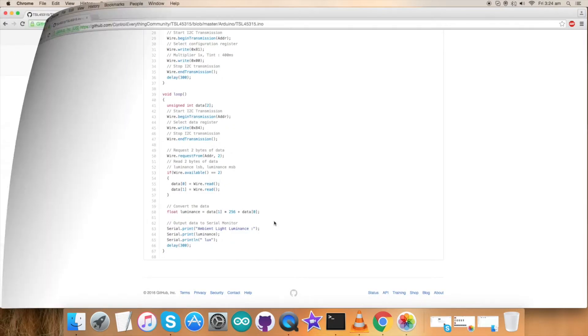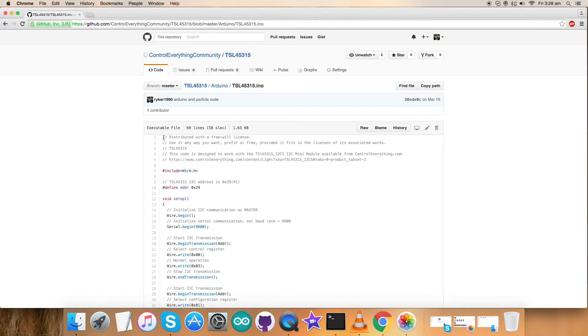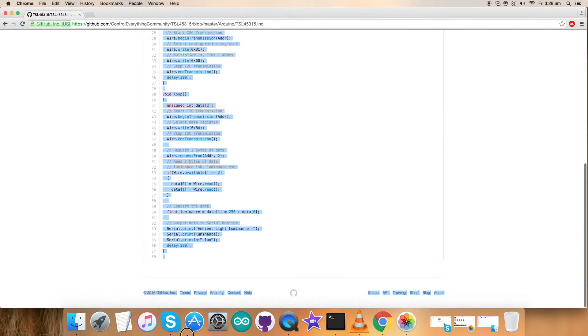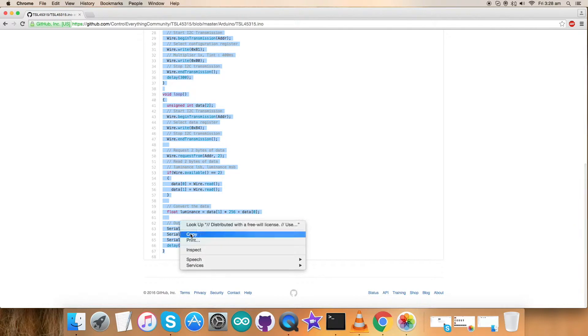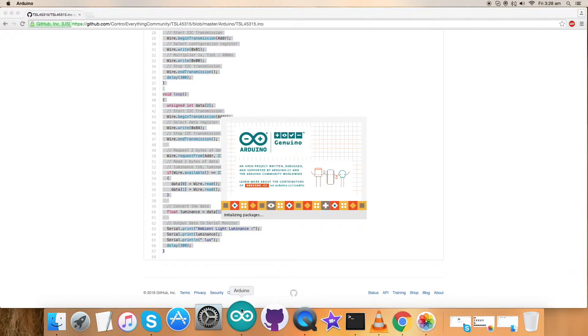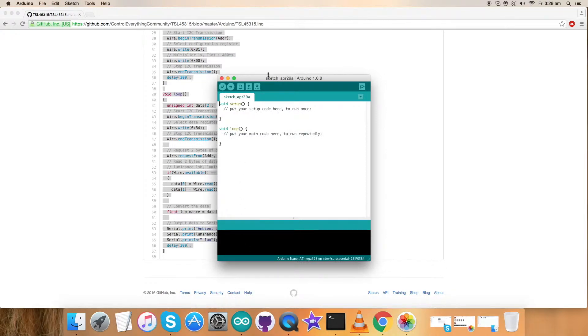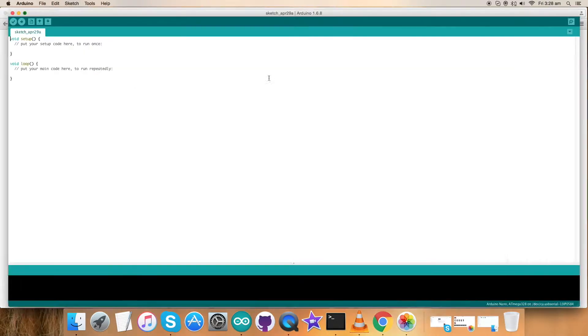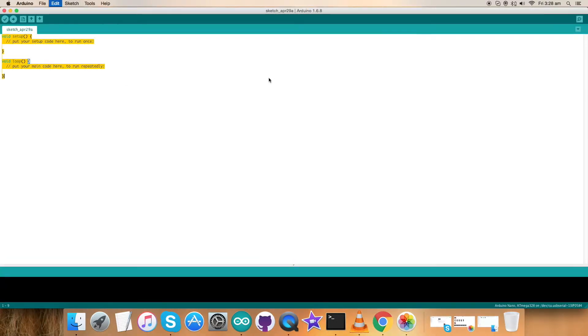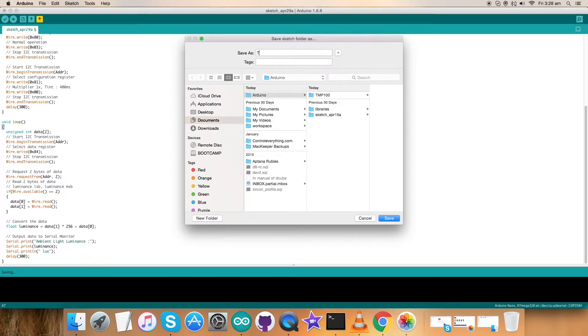Let's have a look at the working environment for this sensor. First, copy this entire code and open up the Arduino terminal. Enlarge it, paste the code, save it and name it as TSL45315.